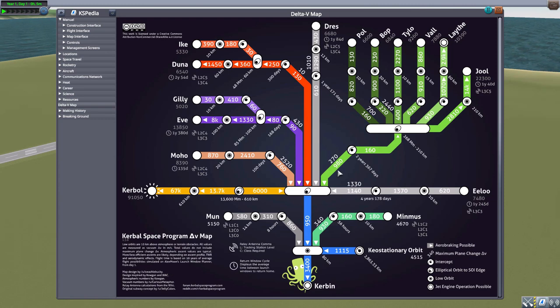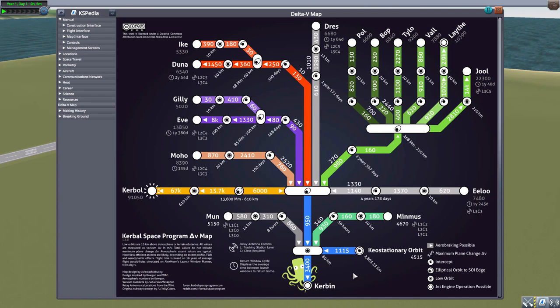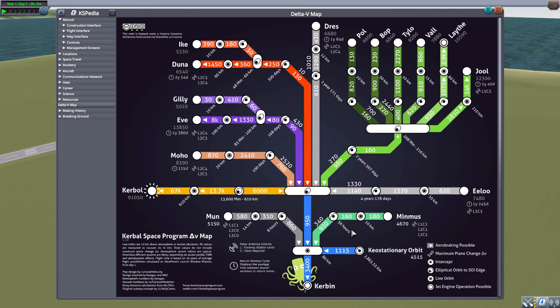To create this graphical representation of what it takes to get to different celestial bodies from Kerbin. And that is just a very useful and handy tool to have.